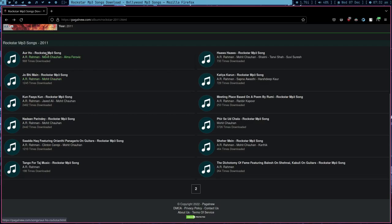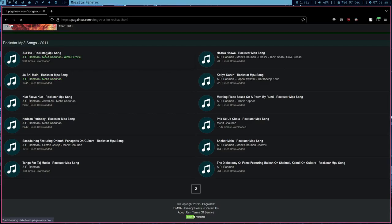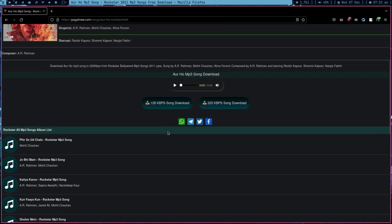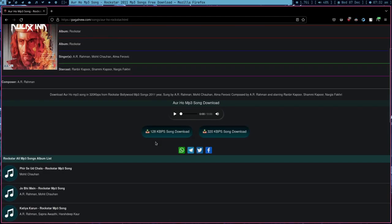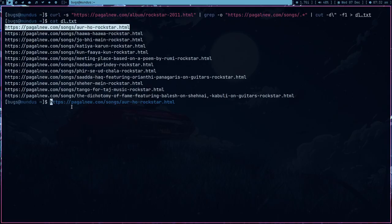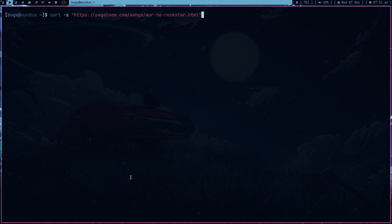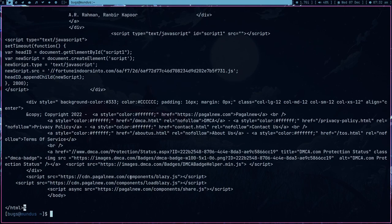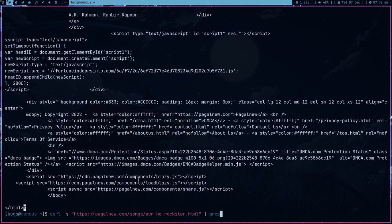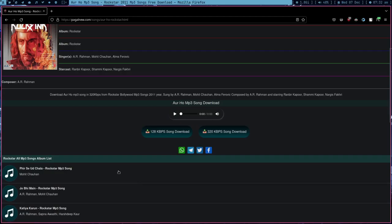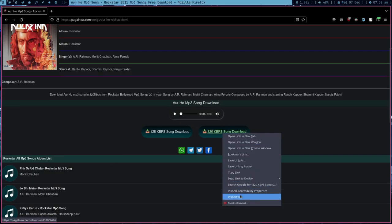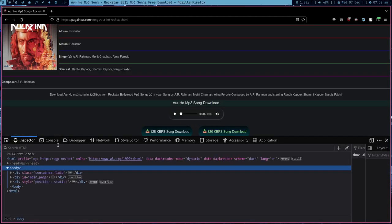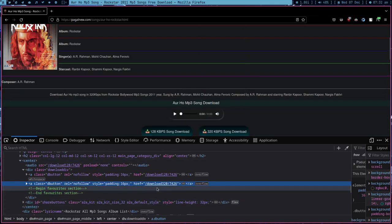So what we did is manually I just clicked on this link. We are on this page because we have the link and we can just curl -s and then press enter and we got the HTML. And what I want now is I just want to grab this thing, this 320 kbps song.